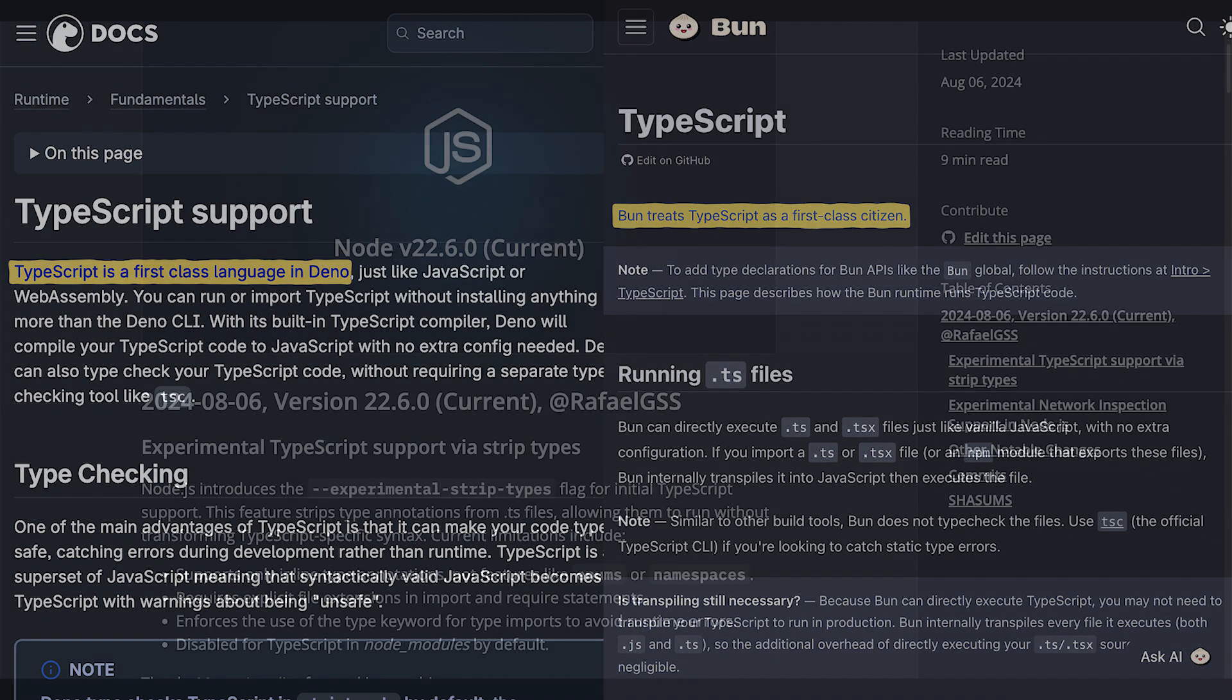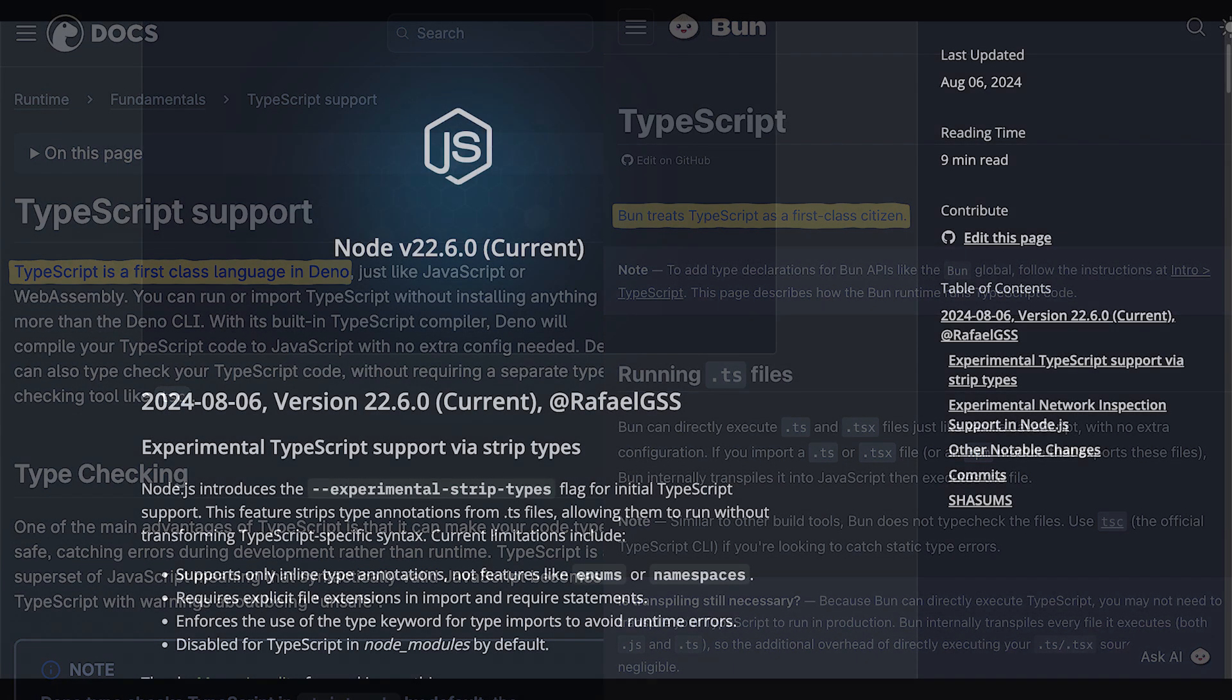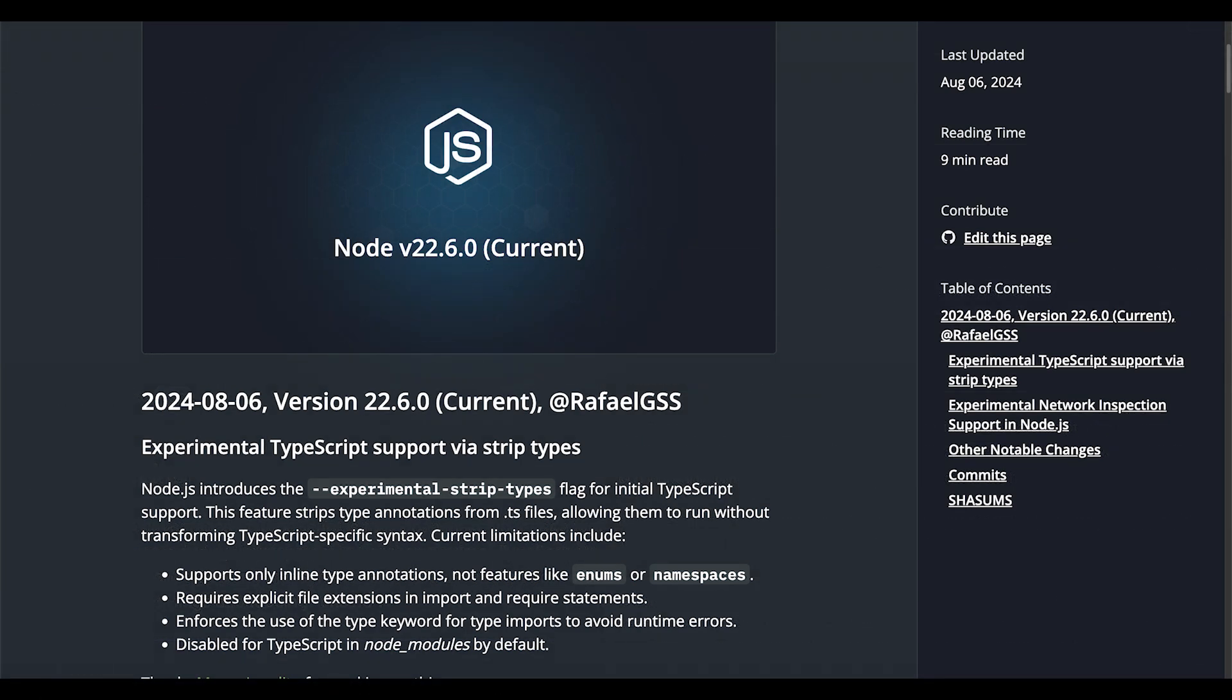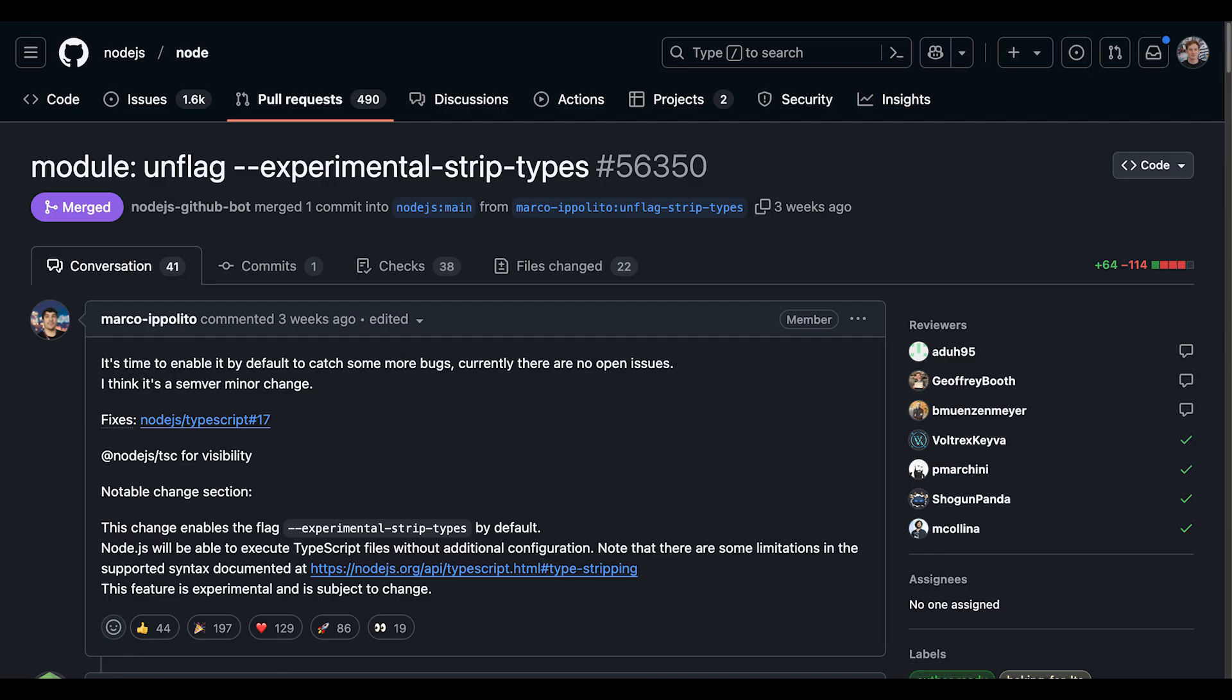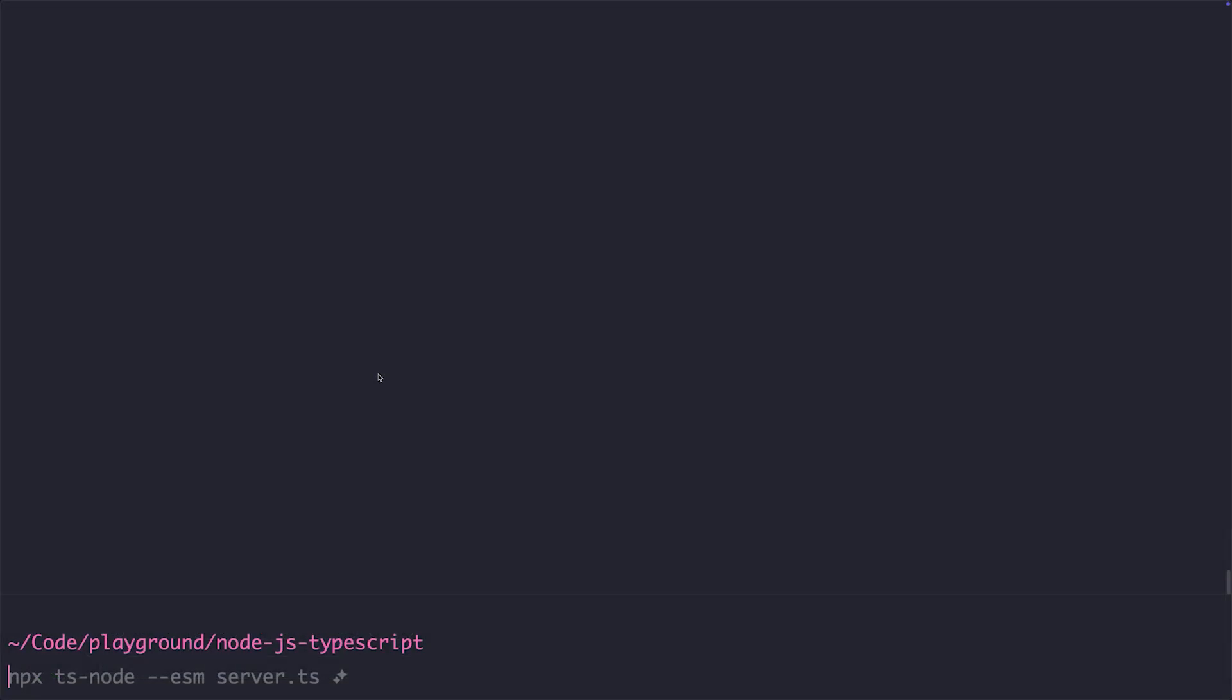And now onto the actual thing. There actually has been experimental native Node.js support for TypeScript since August 2024 via the experimental-strip-types flag. The only new change now is that the flag will be on by default, and I'll talk about what version it's coming to in more detail later. The experimental-strip-types flag lets us run TypeScript files like this.